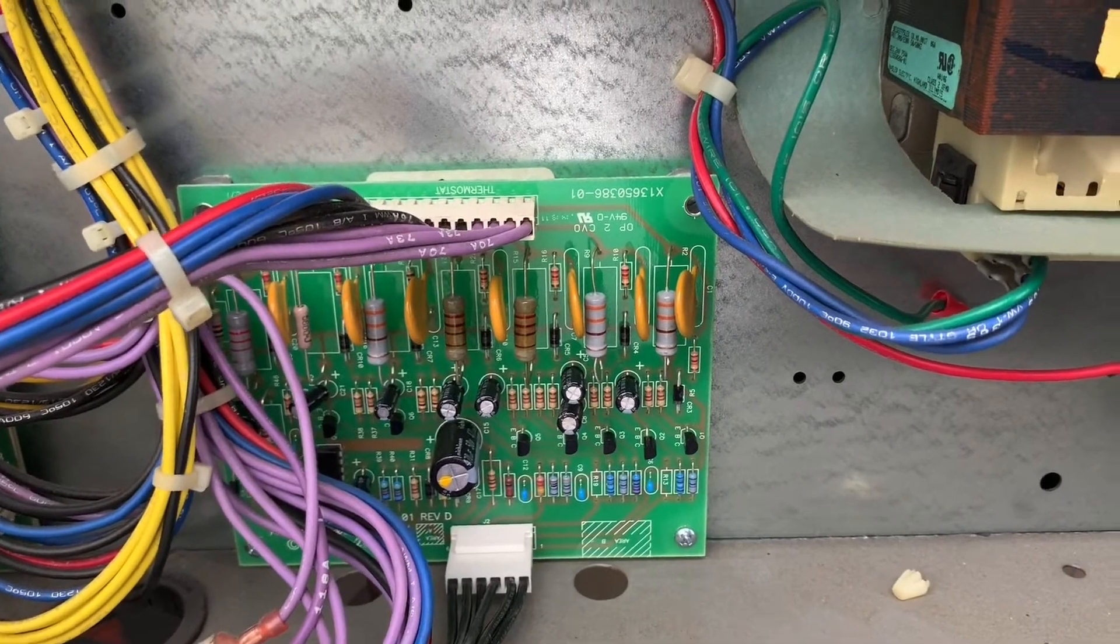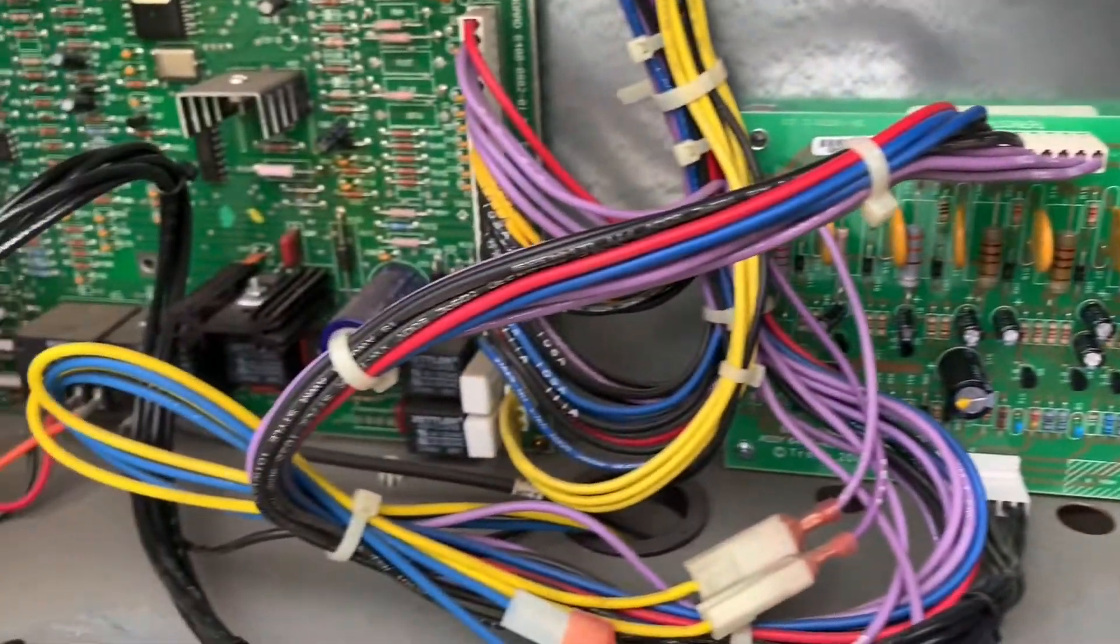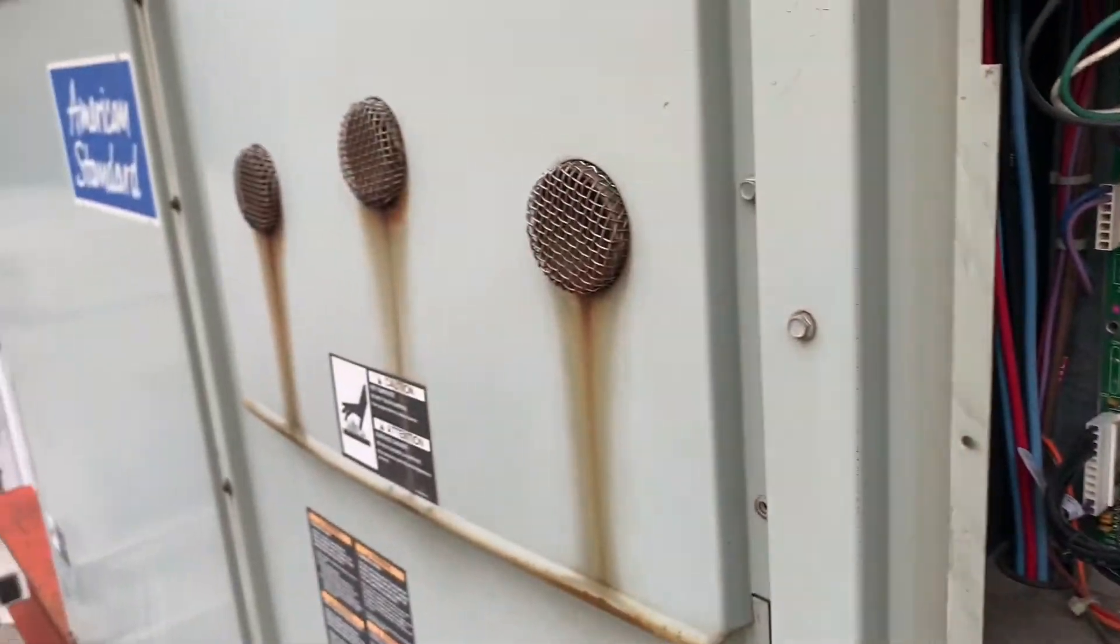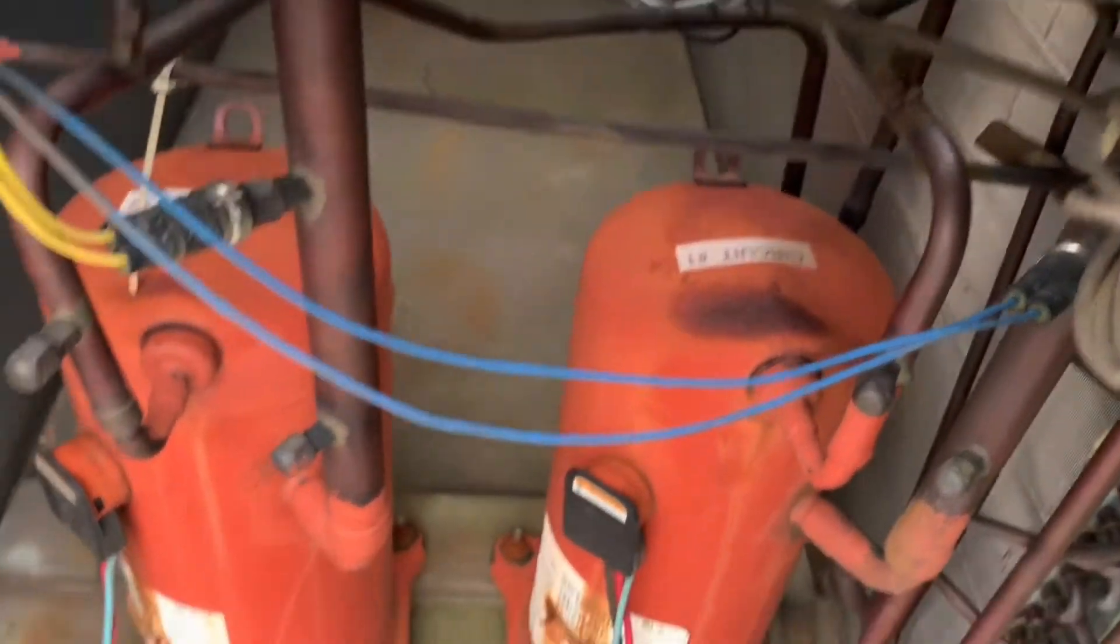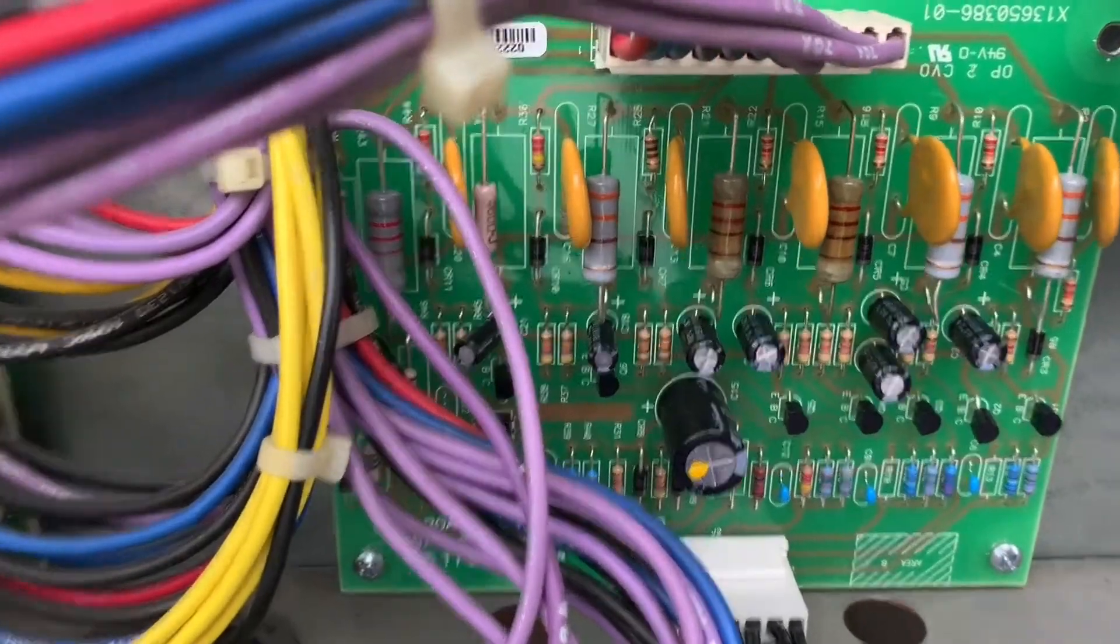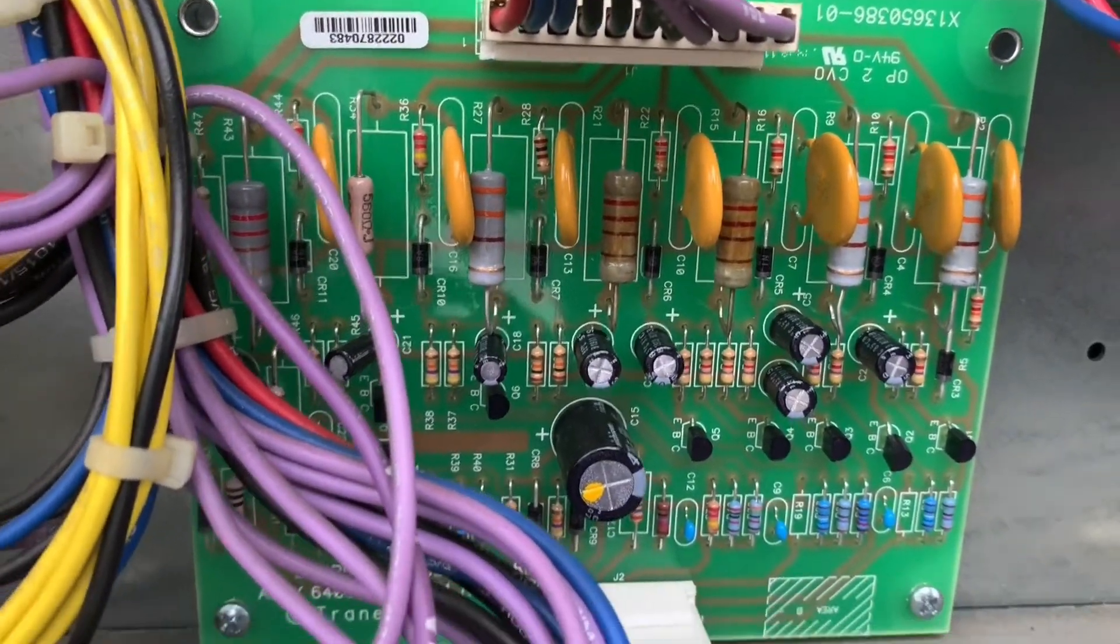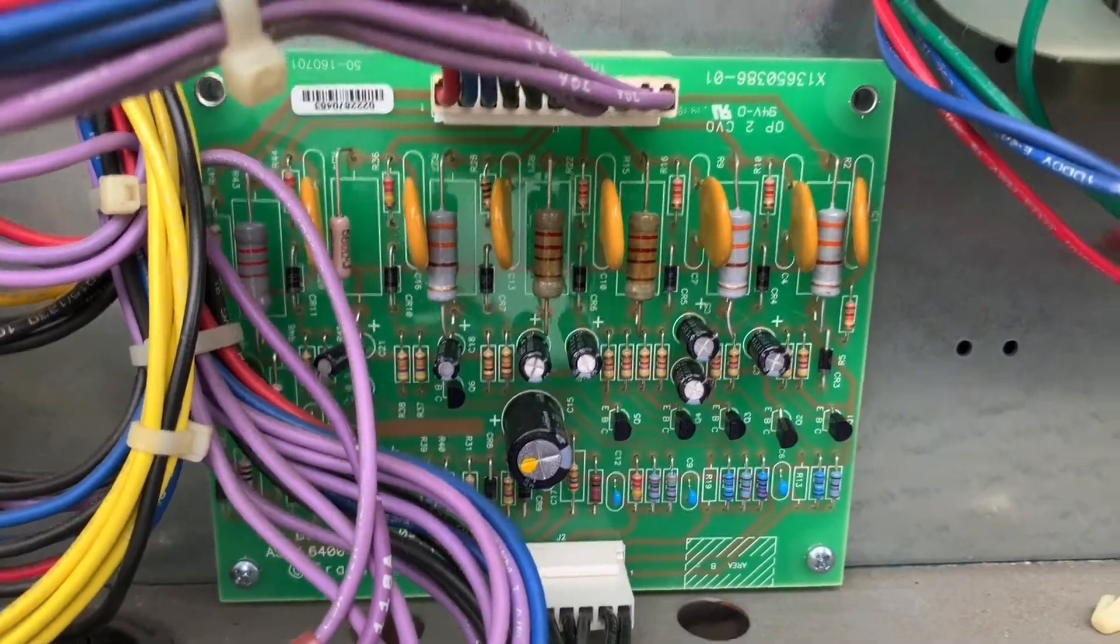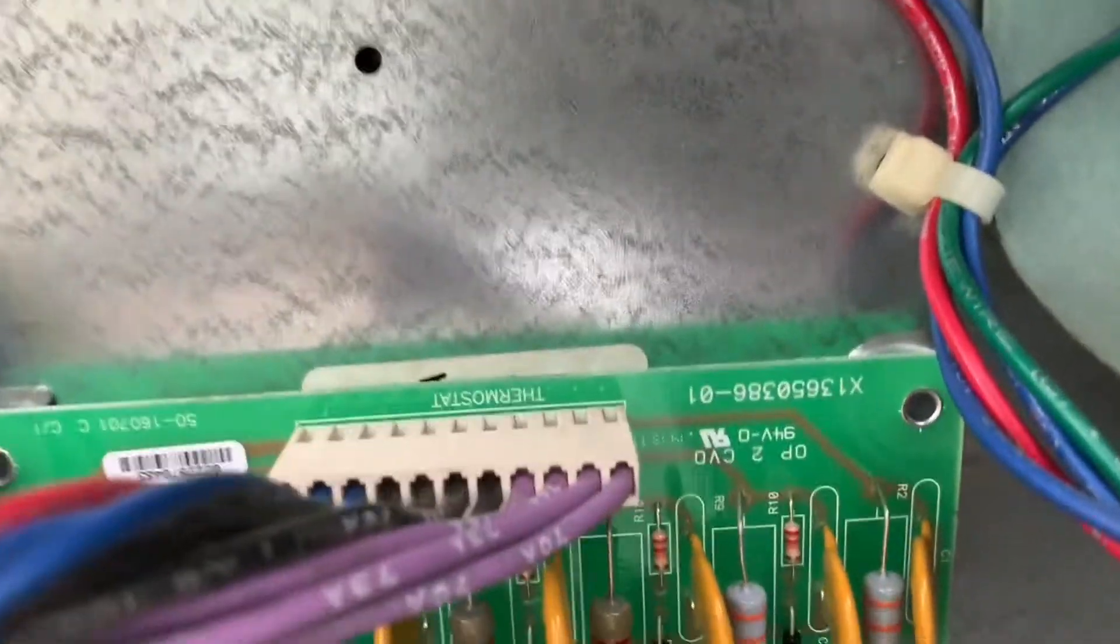This here is a Trane rooftop unit with terminals like R, C, G, Y01, Y2, W1, W2. What you're looking at on that board is the conversion board - this is a standard thermostat conversion board.